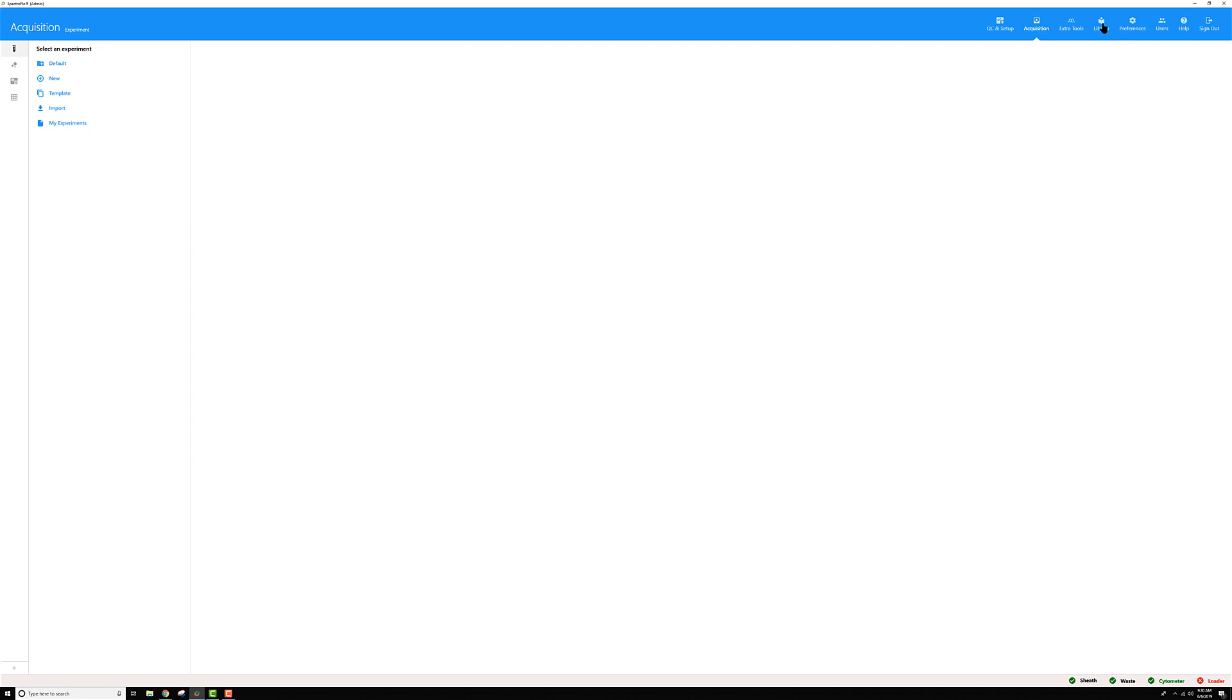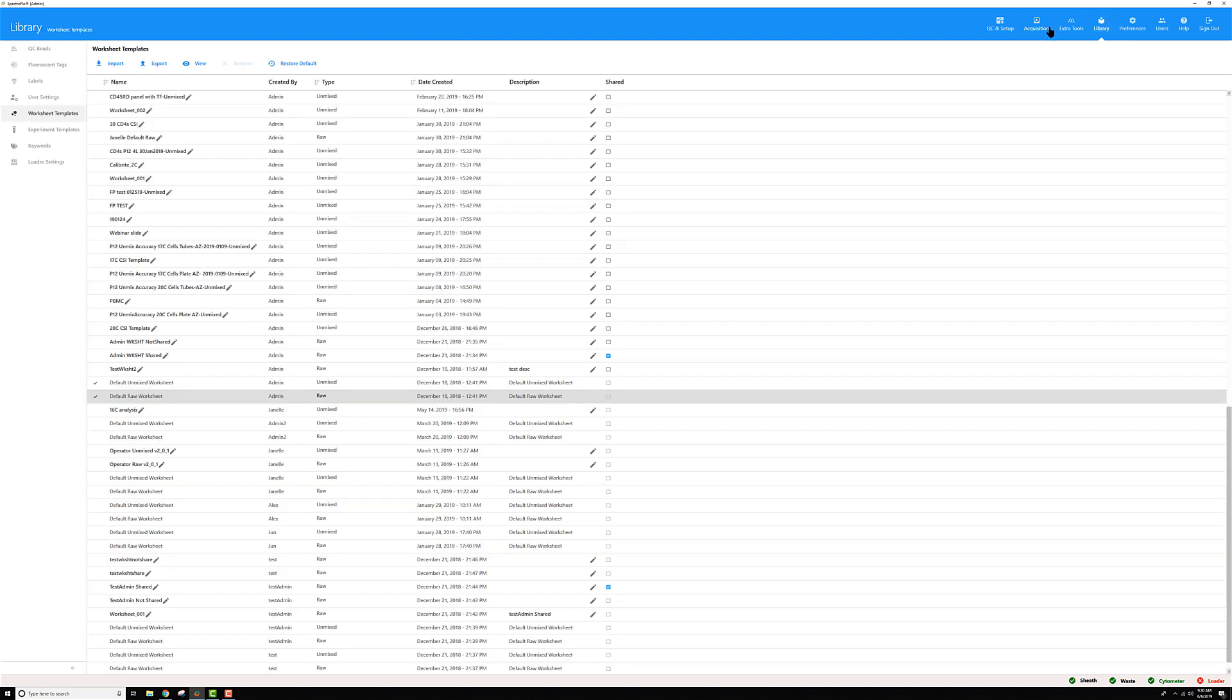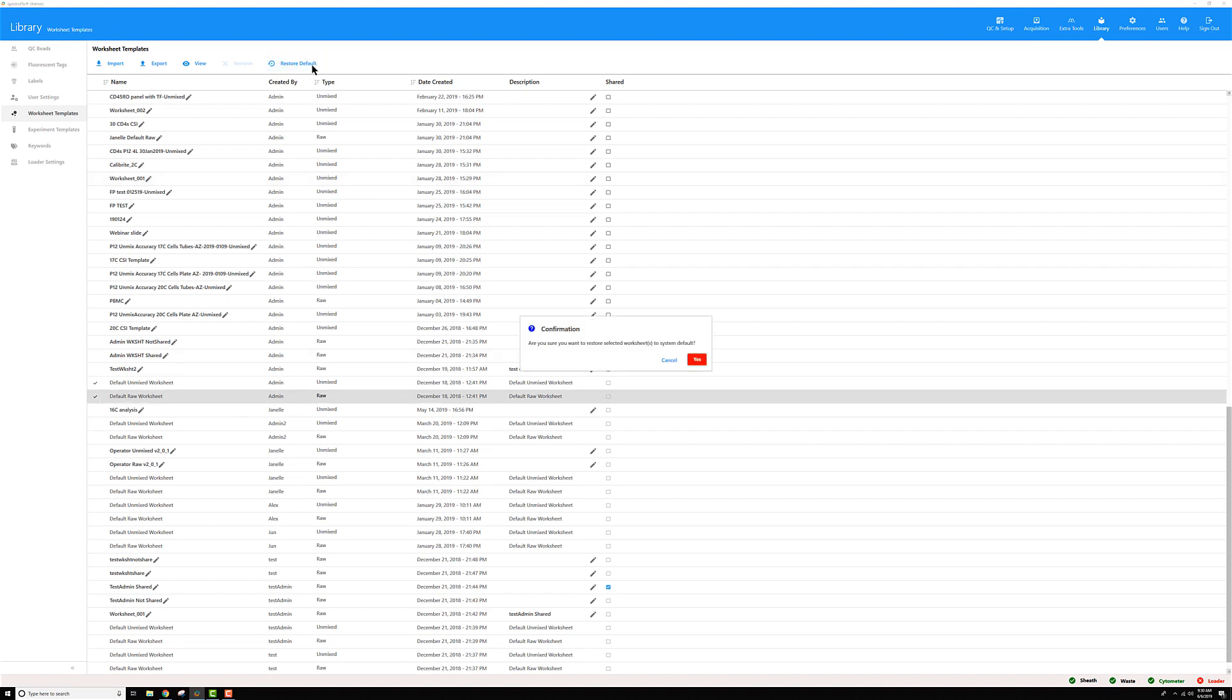Then let's repeat that and go back to the library, select the default raw worksheet made by me the admin, restore default. You'll get this pop-up asking if you're sure you want to restore it. Yes I am.